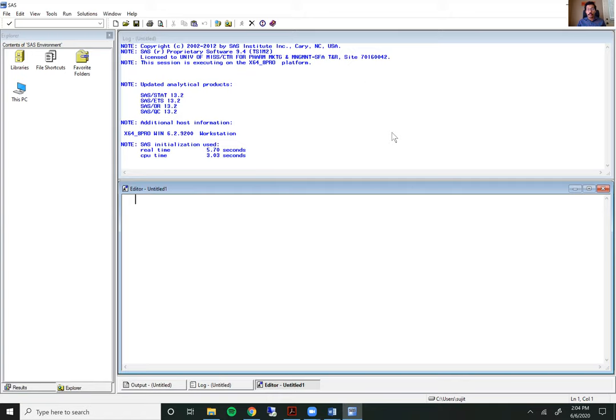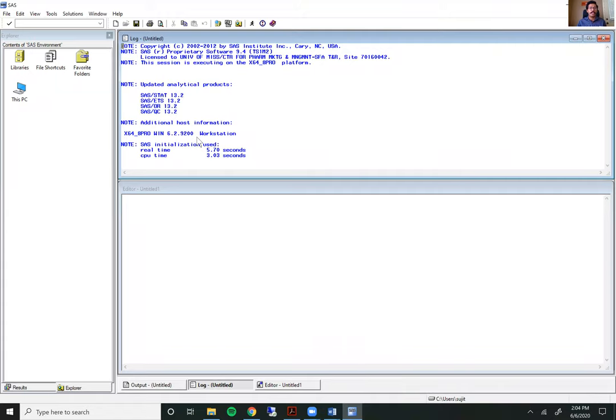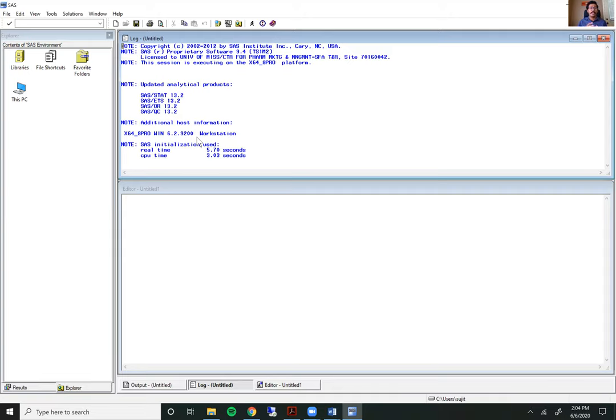This window above is called the log window. The log window right now shows certain notes that it automatically shows every time SaaS is booted up. But the log window is actually where you look to see if the code you've written has been executed appropriately or if there have been errors in the execution of the code.